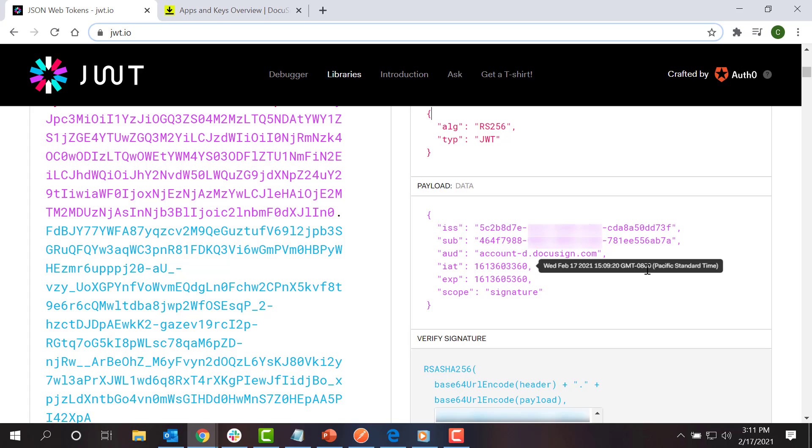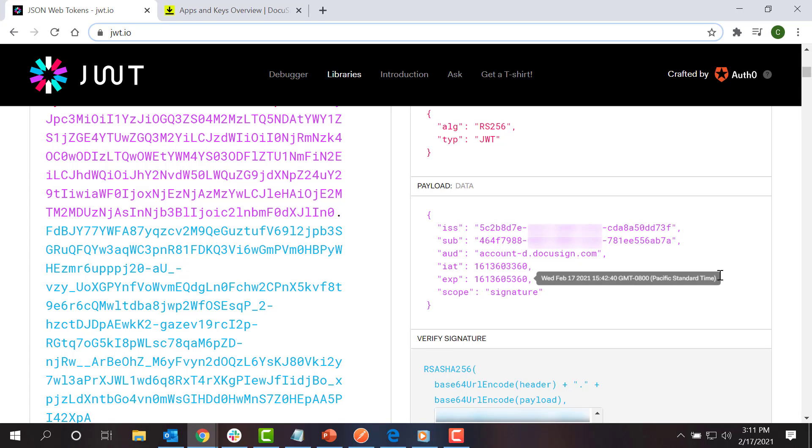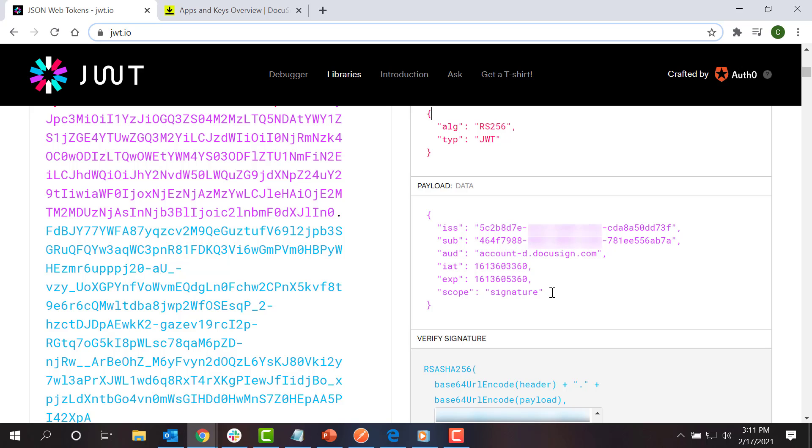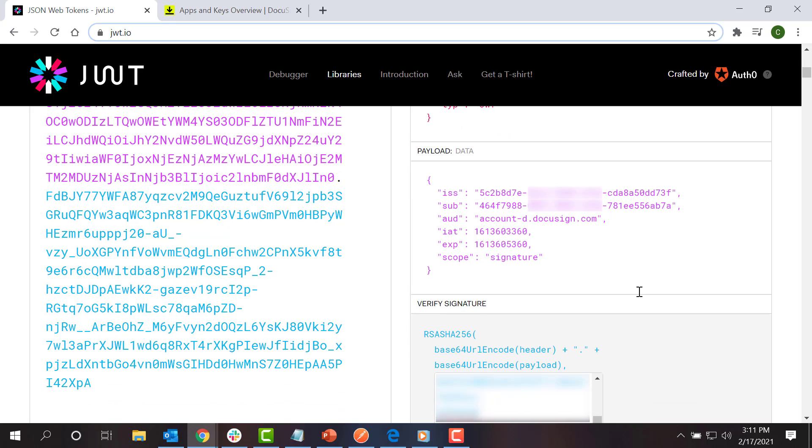The IAT claim holds the date and time when the token was issued in Unix Epoch format. The EXP claim holds the date and time when the token assertion will expire in Unix Epoch format. Finally, the SCOPE claim holds the space-separated list of scopes that I'm requesting. The list of scopes should include only those that you have already obtained consent for in the previous step. For this example, I will request only the signature scope.